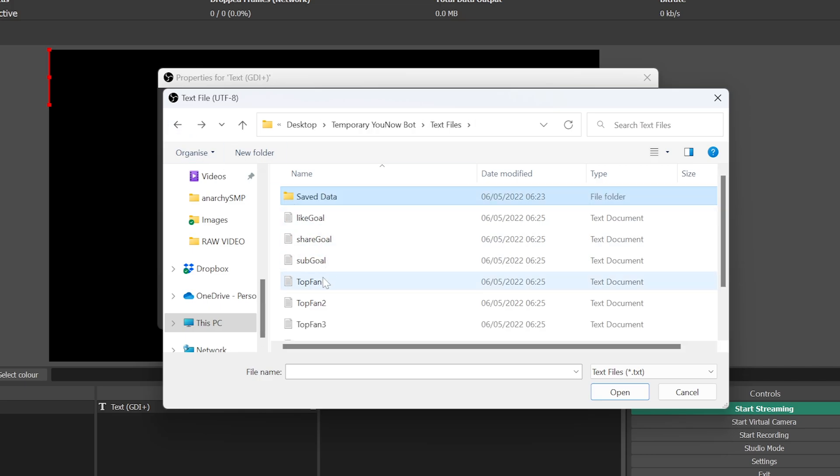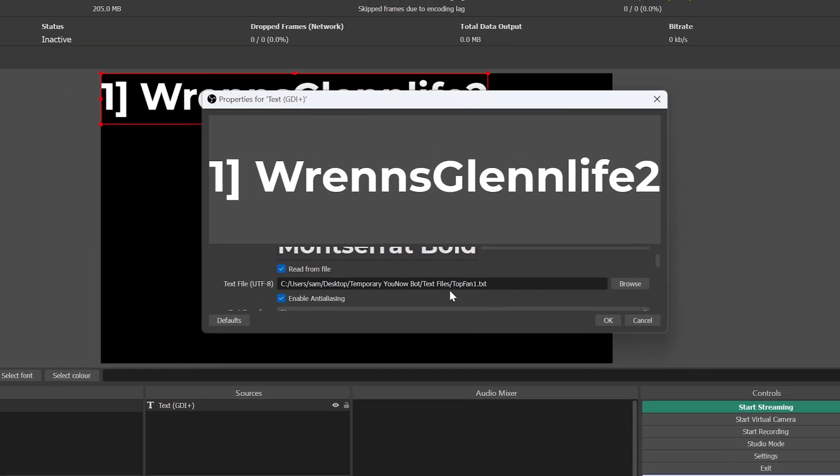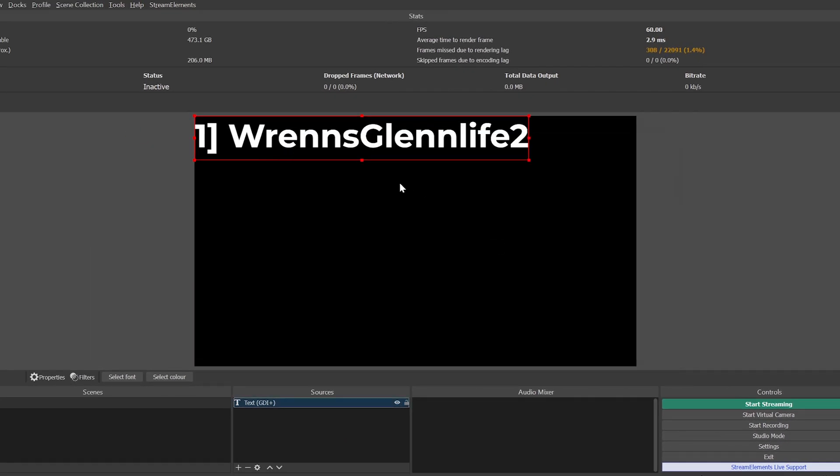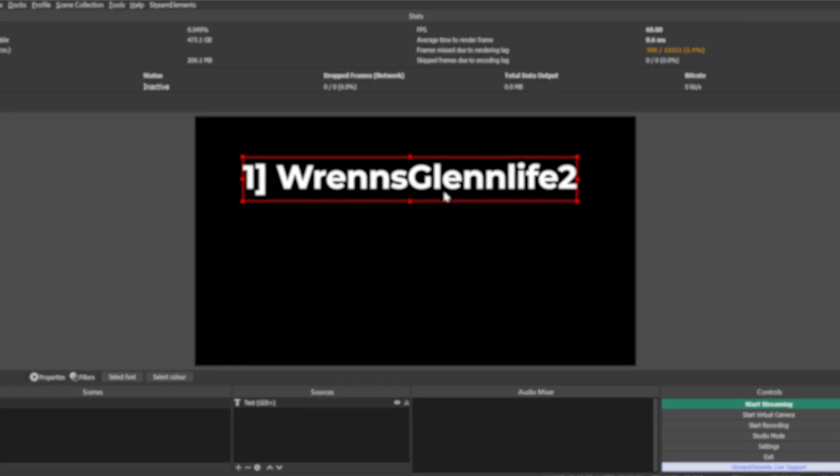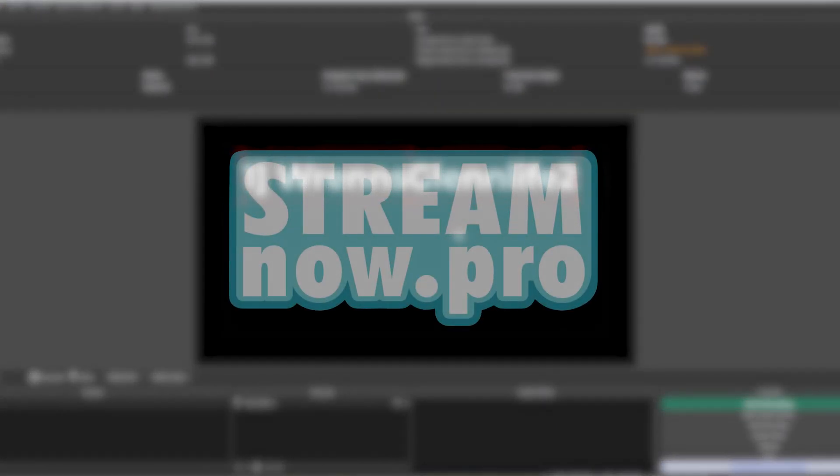Feel free to use as many of these text files as you'd like. And that's how you use StreamNow Lite.